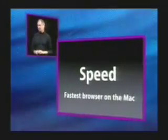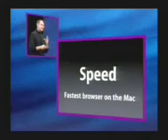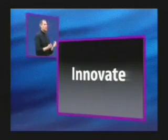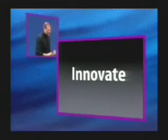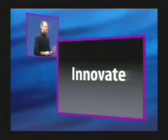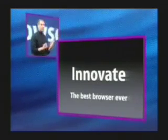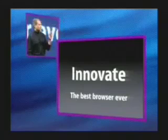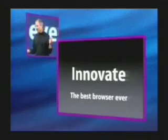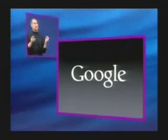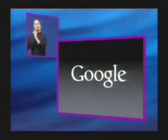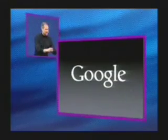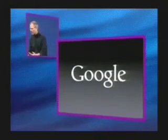So speed was our first reason for doing this. It is the fastest browser on the Mac—you're going to like this a lot. But the second reason was because we wanted to innovate. We think there's a lot of innovations left in browsers, and we want to make the best browser ever. How many of you use Google? We've integrated Google right into the toolbar, so you don't have to go to Google to type your search—you just type it right into the browser.